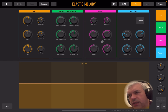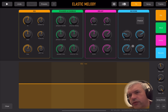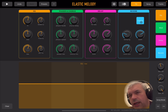On the delay effects you have rate, depth, time, feedback, tone, and wet/dry mix. And then finally you have the reverb, where you can choose how much damping you want, the width of the reverb, the room size, and the wet and dry mix dial. You can also freeze the reverb momentarily, which is quite nice.